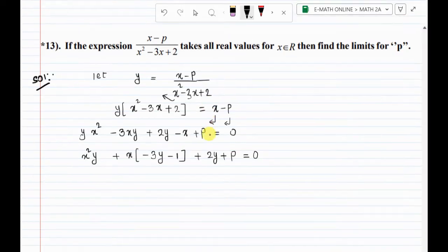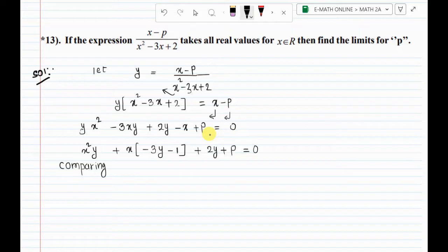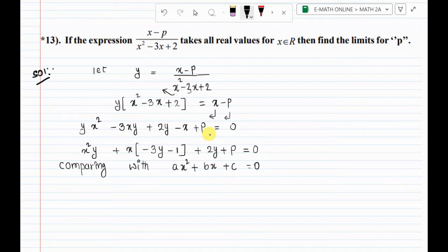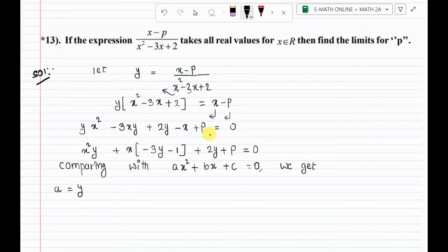Comparing with Ax square plus Bx plus C equal to 0, we get A equal to y, B equal to minus 3y minus 1, C equal to 2y plus p.